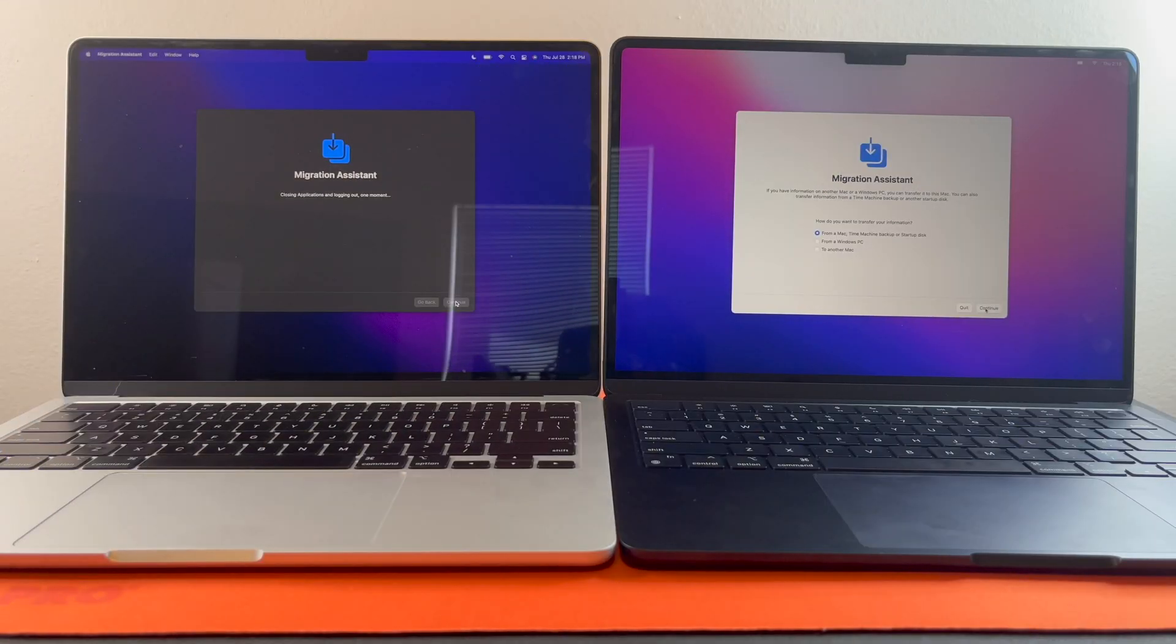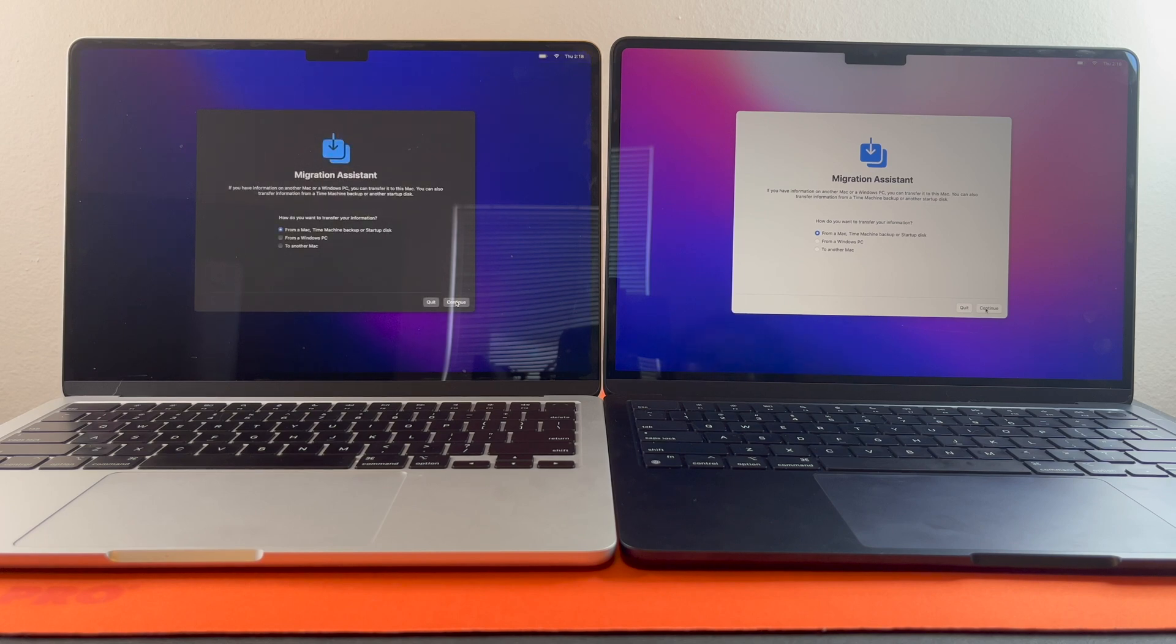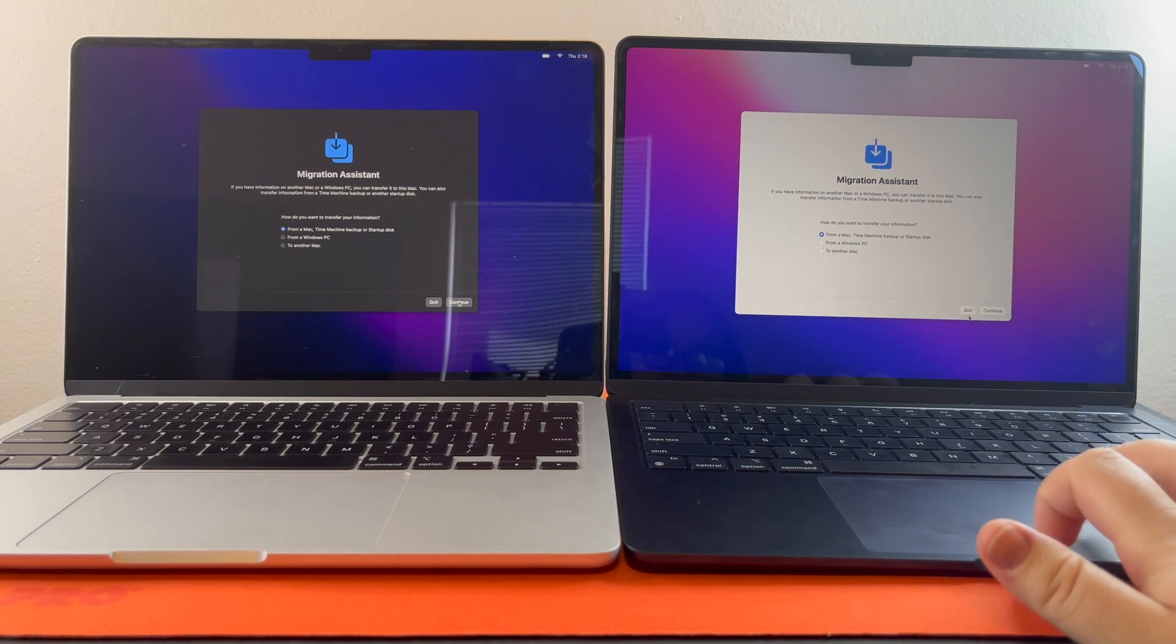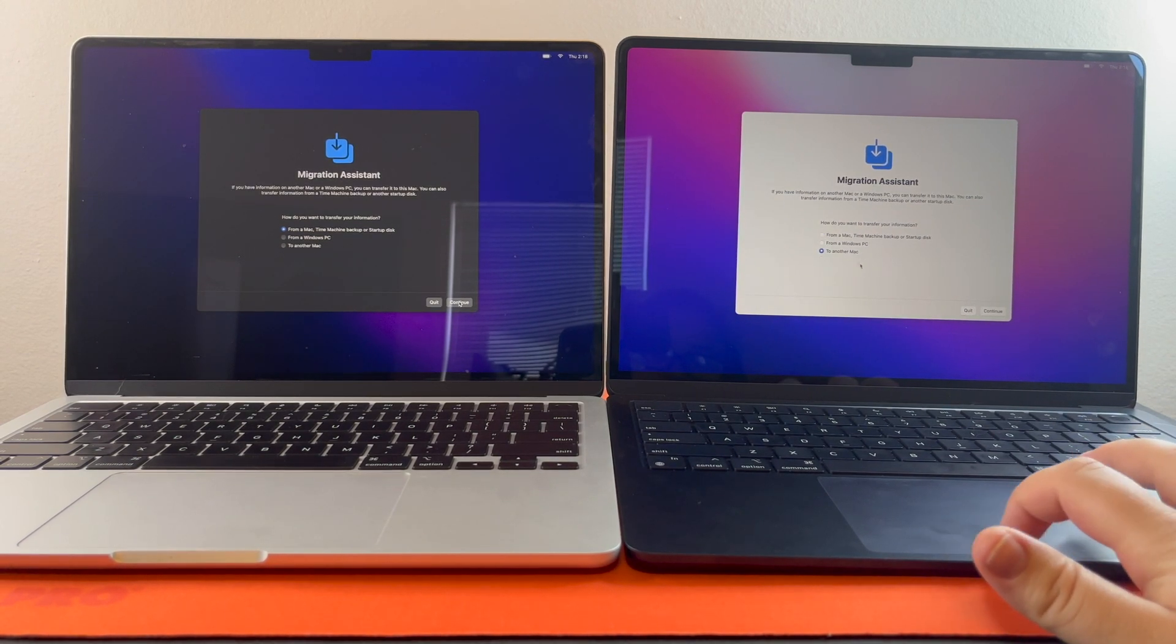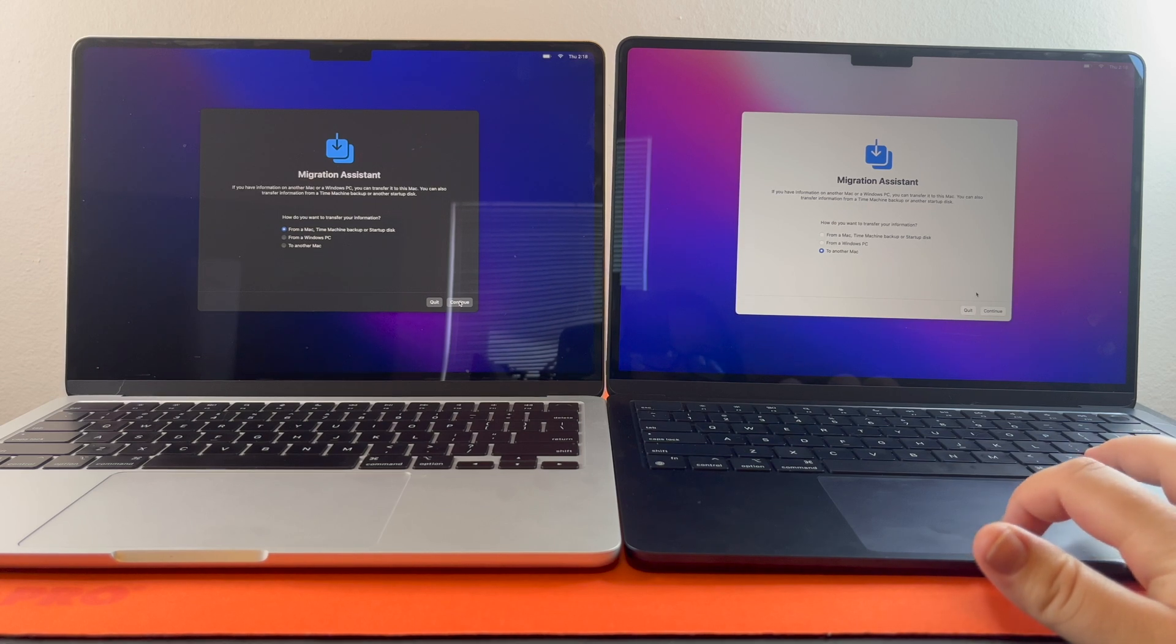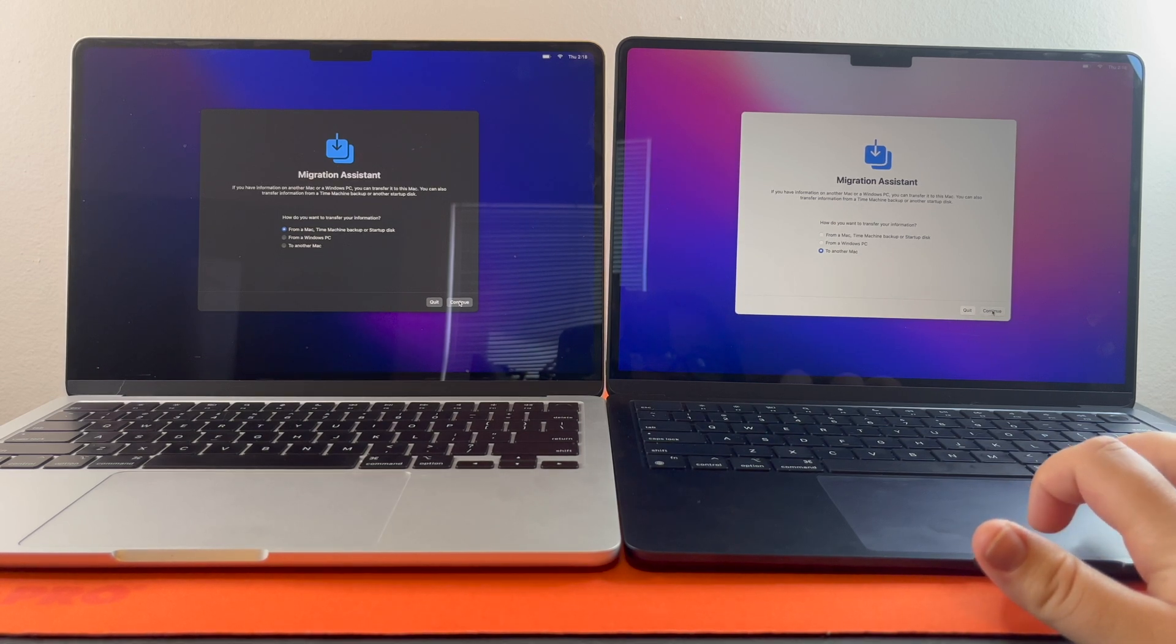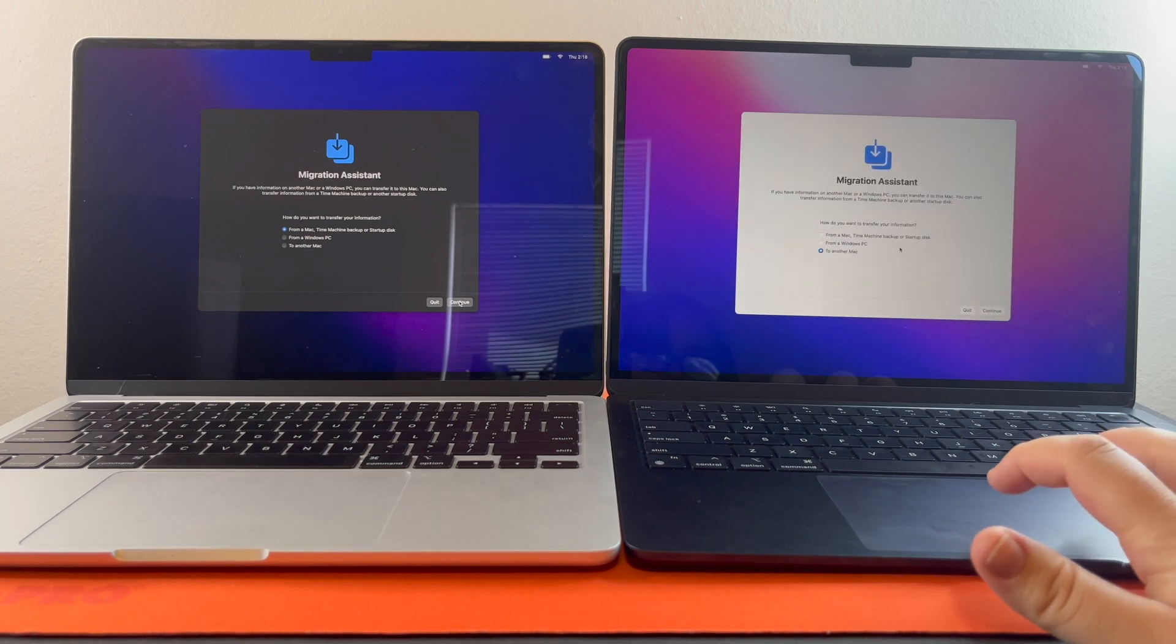It's going to close everything out and then you're going to get this screen. So with this one, you're going to say to another Mac, continue.